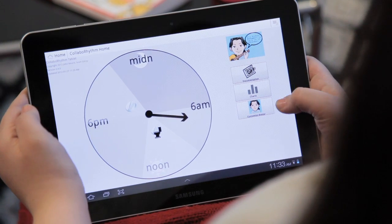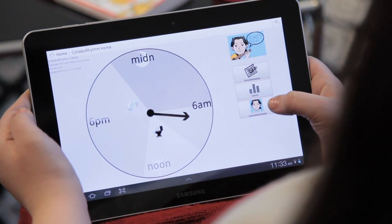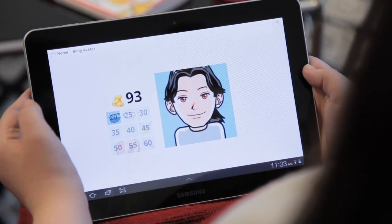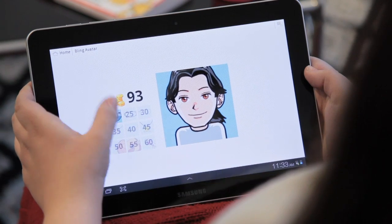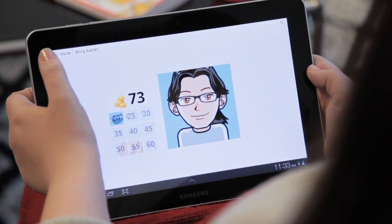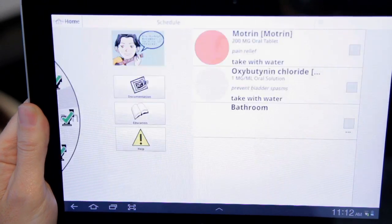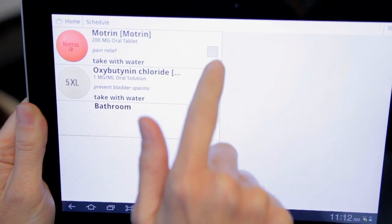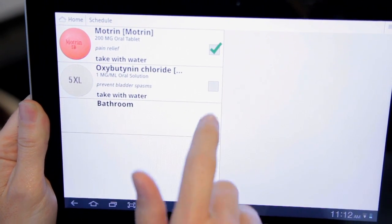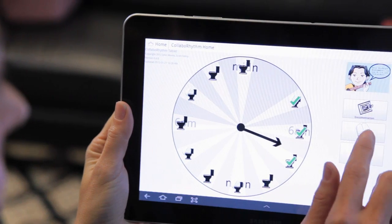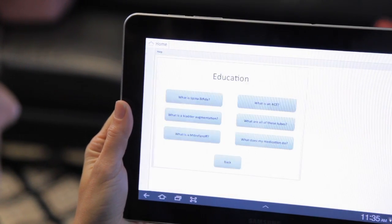Ralph has an avatar that represents Emily. When Emily takes her medication and follows her post-operative regimen, the avatar becomes customizable and Emily can play with it. While the avatar motivates Emily to follow her regimen, it also interfaces with medication and catheterization tracking and reminders, data collection forms, and educational materials.